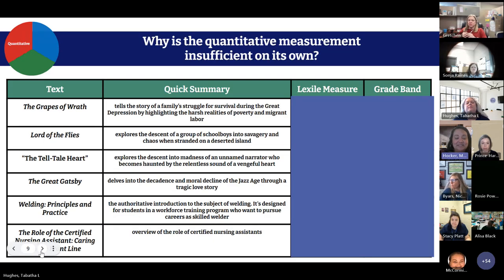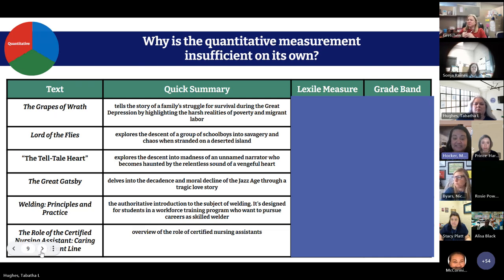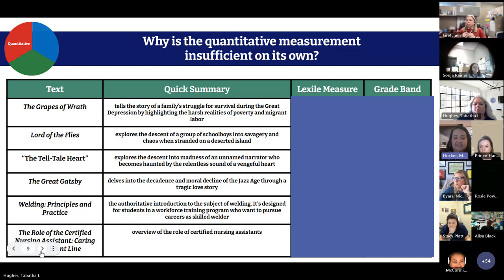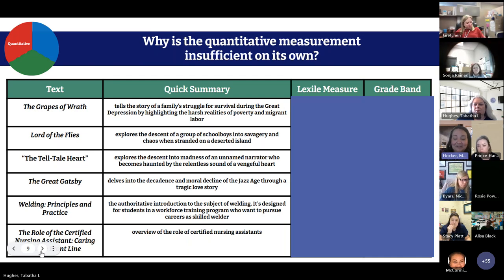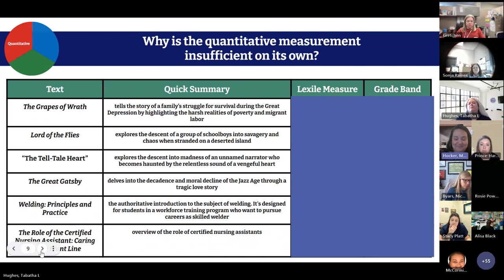Let's take a look at some quantitative analysis of text. We have several titles on the left. These titles represent texts commonly taught at different grade levels in South Carolina. All of these texts were presented to different teachers at different grade levels throughout our state who agreed on grade levels where they were taught. Let's think about what grade levels these texts were taught at. How about the Grapes of Wrath?